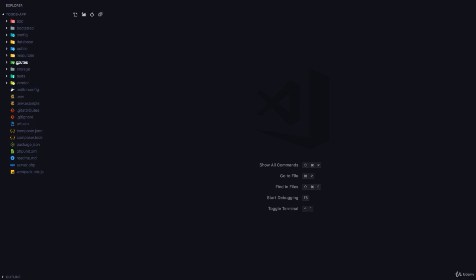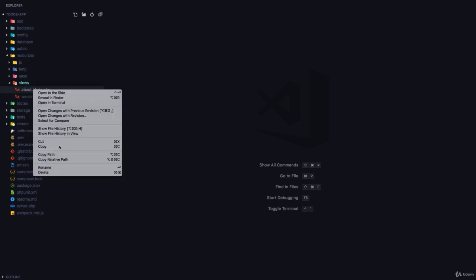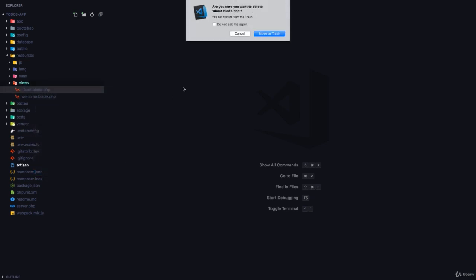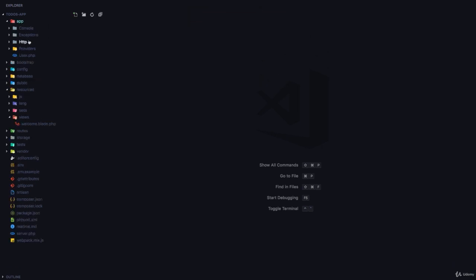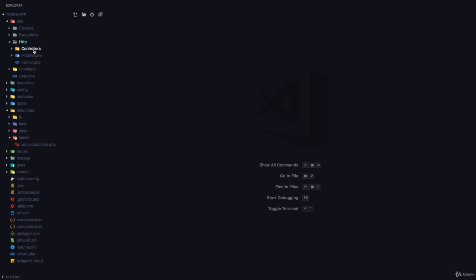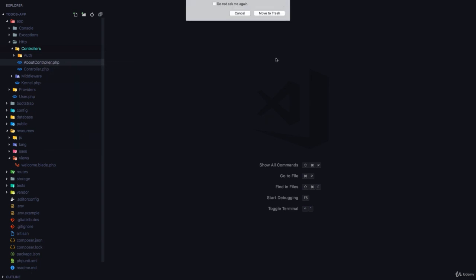The first thing I'm going to do is come to our resources views folder and delete the about.blade.php. Next, I'm going to go to the app http controllers folder and delete the about controller.